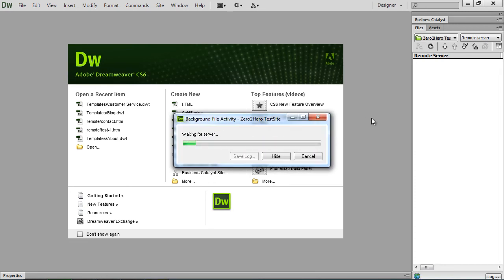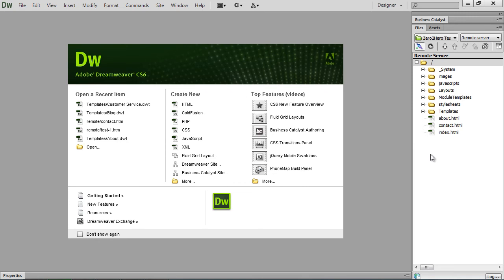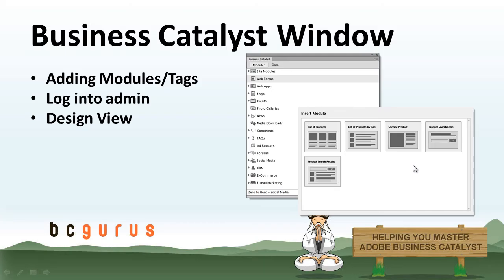Then we'll have our files that we have on our site. Brand new to Business Catalyst. All right.